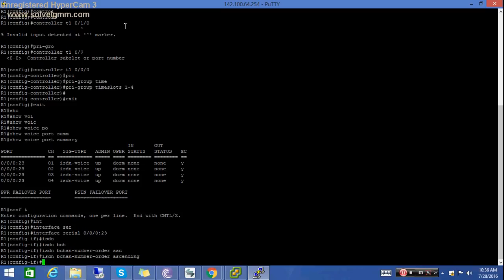There is one more thing to do. This ISDN B channel number order command will make the outgoing channel selection in ascending order. For a T1 controller the channels will be selected in order from 1 to 24, and for an E1 controller it will select from 1 to 31. If you typed descending instead of ascending, it would make the outgoing bearer channel selection in descending order. By default it is descending, so we have to configure it for ascending order.